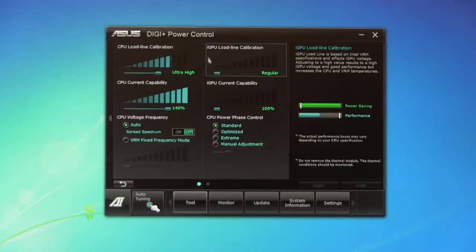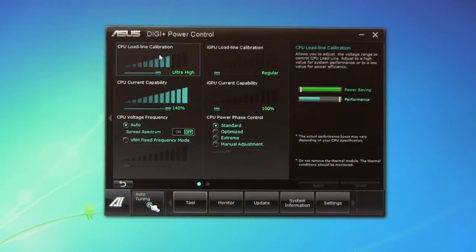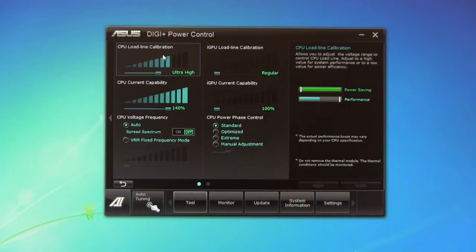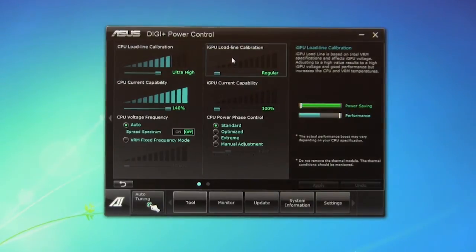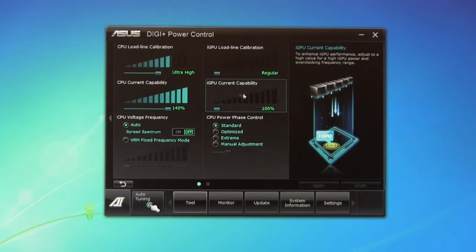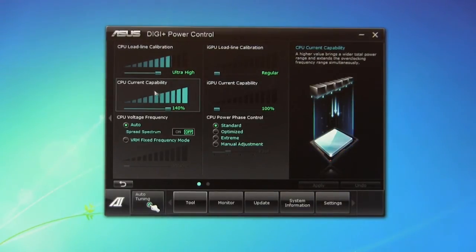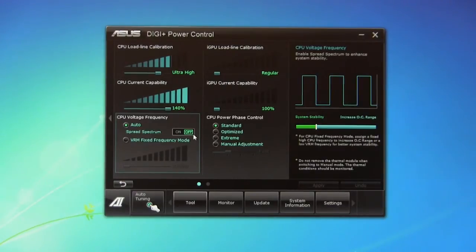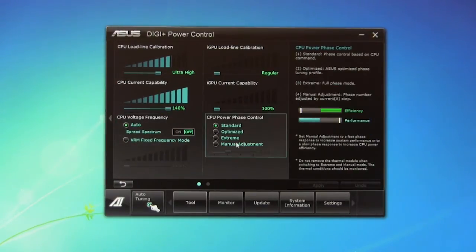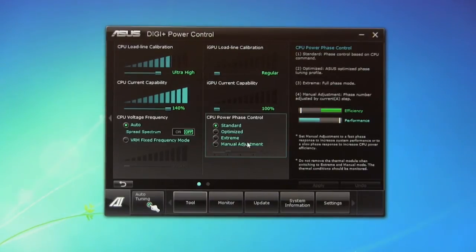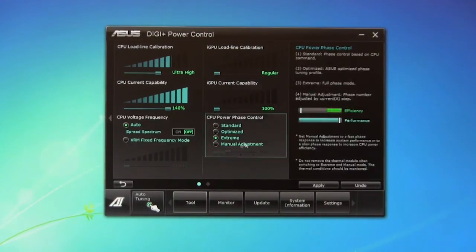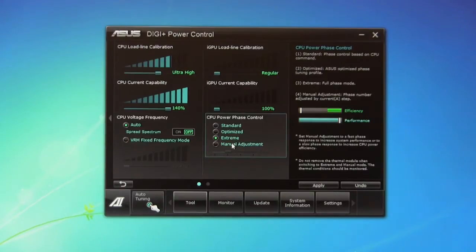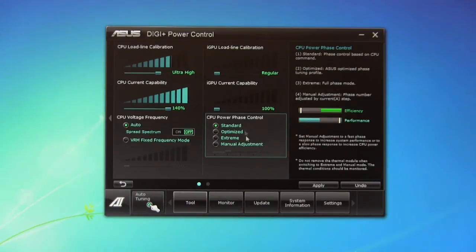And of course we can move on here. We can actually look at the CPU power controls. This is going to be your load line calibration, which is going to be good to make sure that you're not going to have too much of a voltage drop when you apply a load so that you don't lose stability. IGP, same thing. The current capability, we can push that up here. You can see that we have the CPU at 140. We saw that when we looked at the BIOS. The voltage frequency, we have this set to auto. The spread spectrum is off. We can actually set this ourselves. And then you have different phase controls, optimized, extreme, manual adjustment. Each one of these is going to give you a different level, and you can see that over here as we switch through it. Optimized is going to give you better efficiency. Extreme is going to give you better performance. And then manual, of course, you can set and change those here.